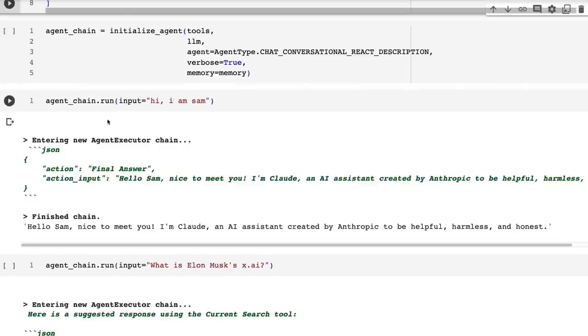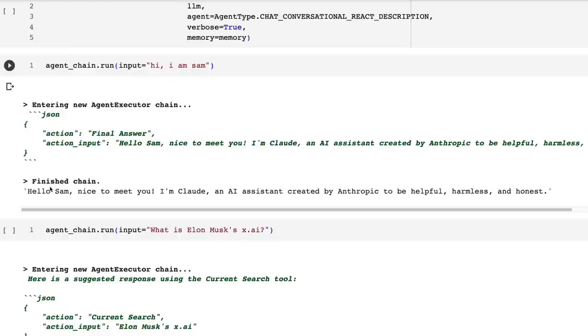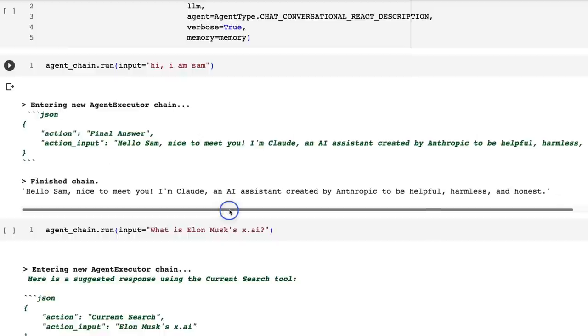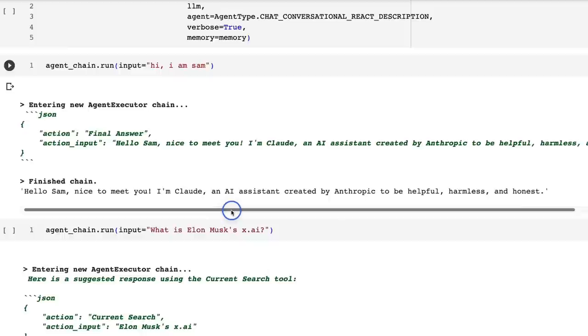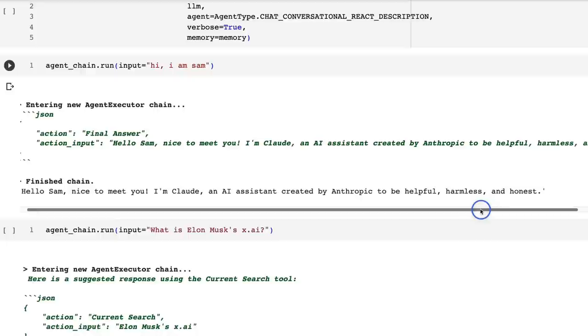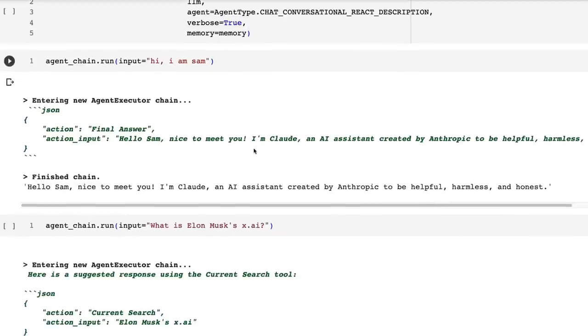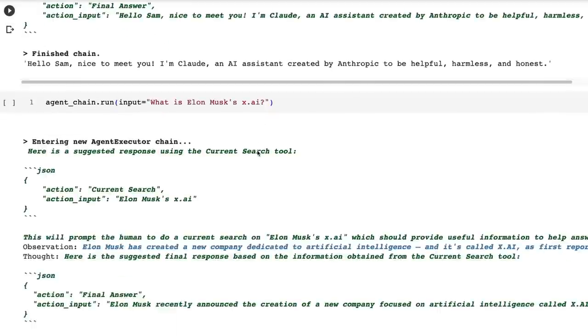If we start out just asking a simple thing, hi, I'm Sam. You can see it actually has the personality built in, right? Hi, Sam. Nice to meet you. I'm Claude, an assistant created by Anthropic to be helpful, harmless, and honest. So you'll see these three words used a lot, both in this, but also in the datasets and stuff.